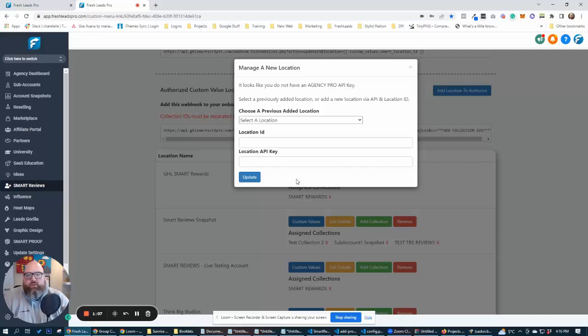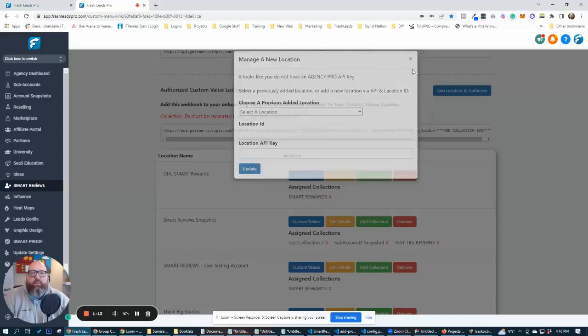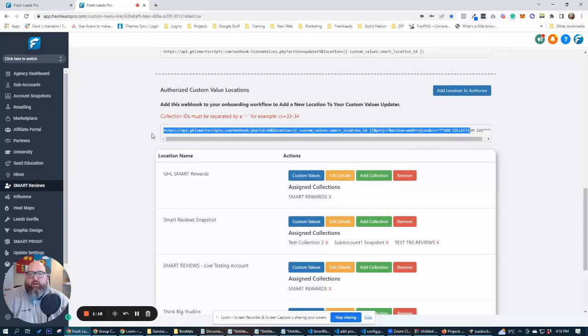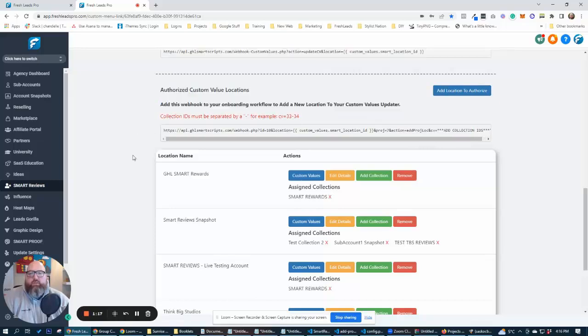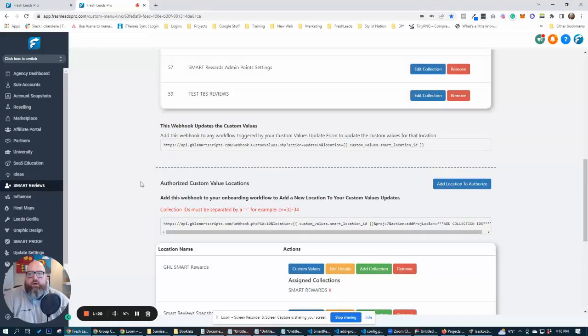I'm going to show you in a future video how to automatically add locations to this system from using a webhook right here. So we'll be able to use this after we map out our mapping here and create a collection.